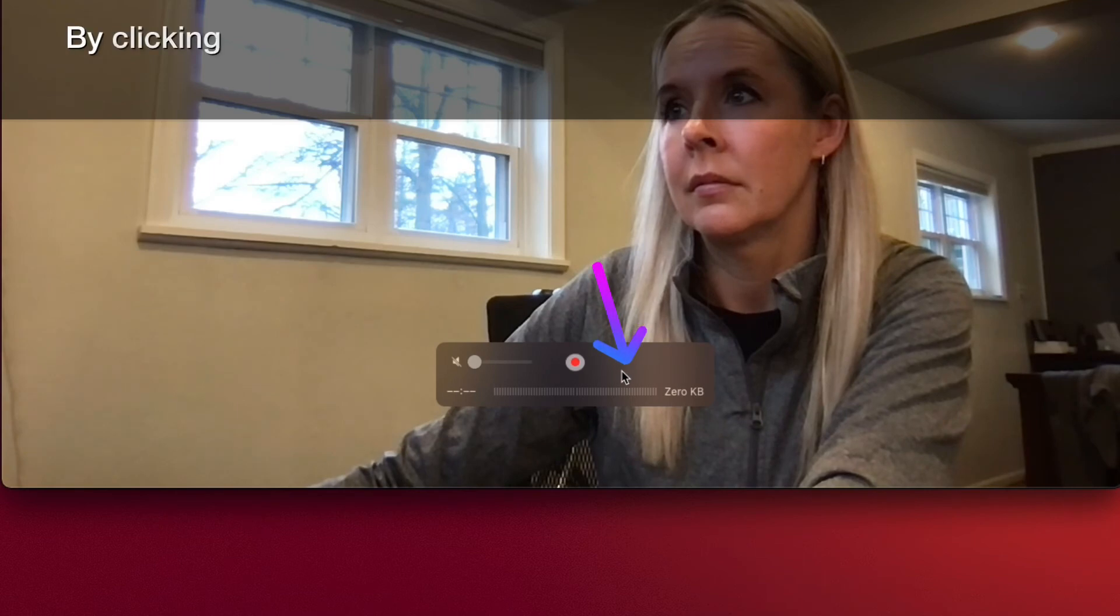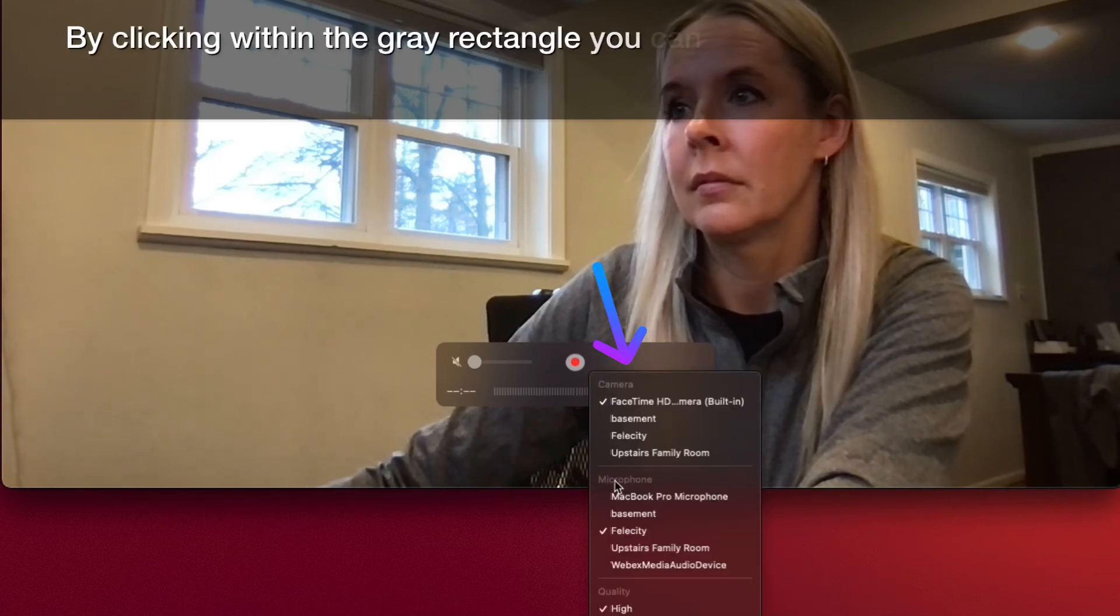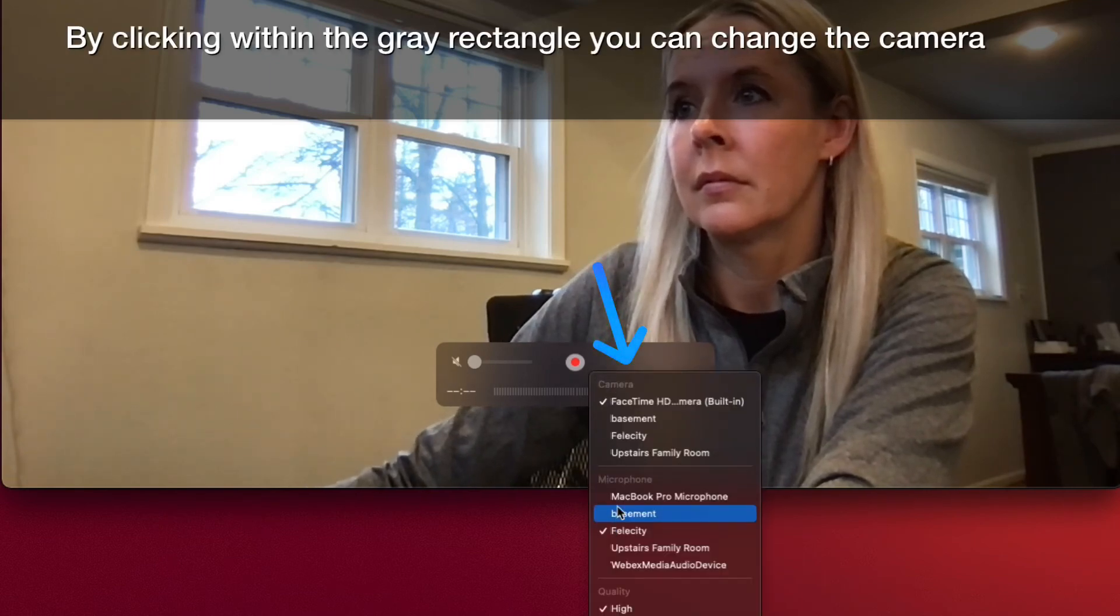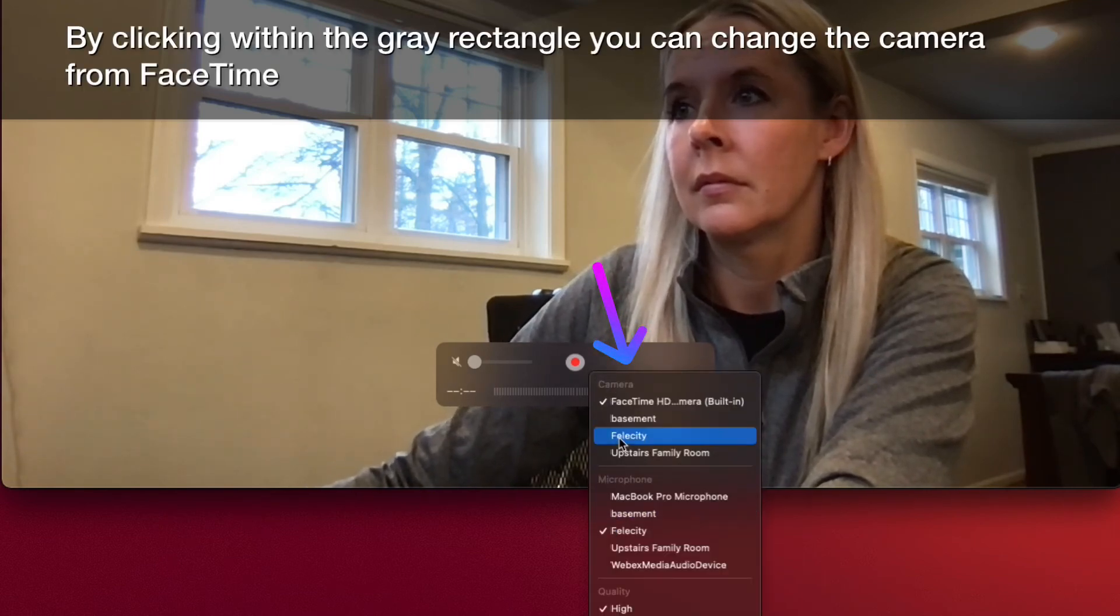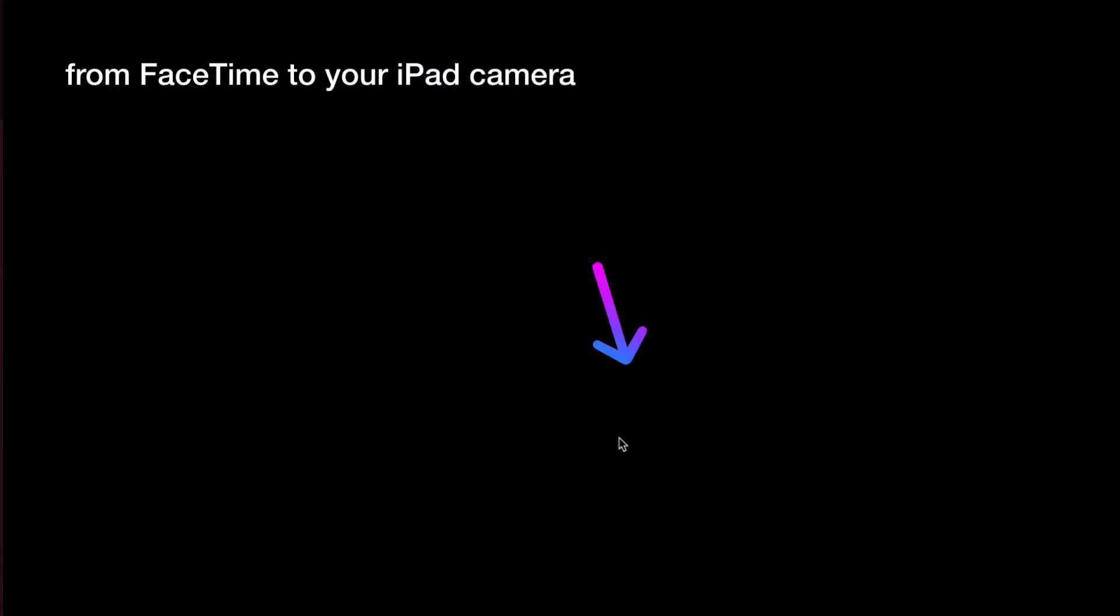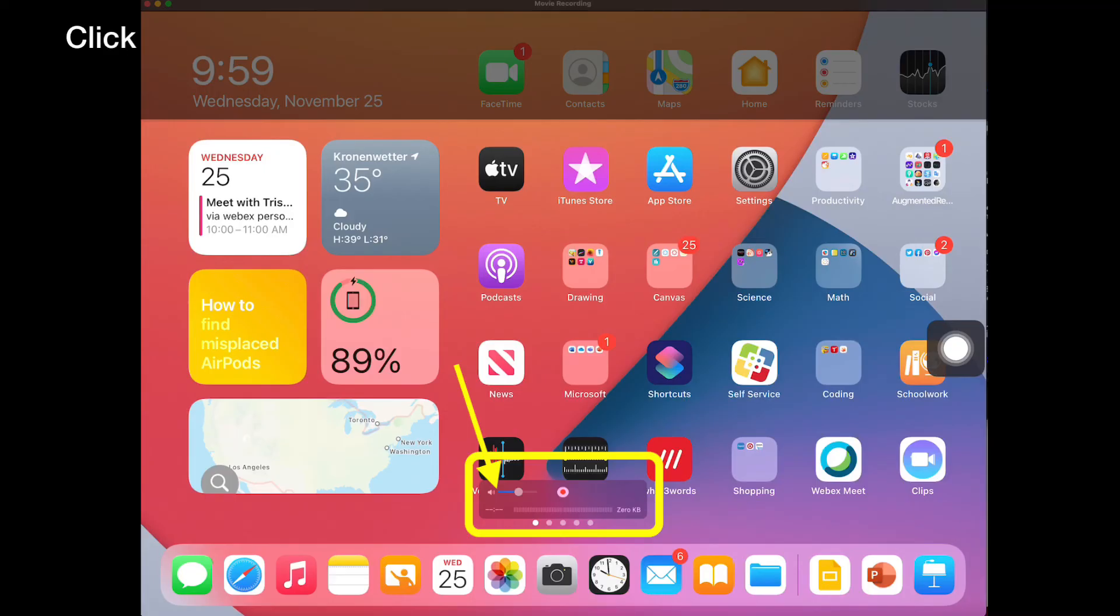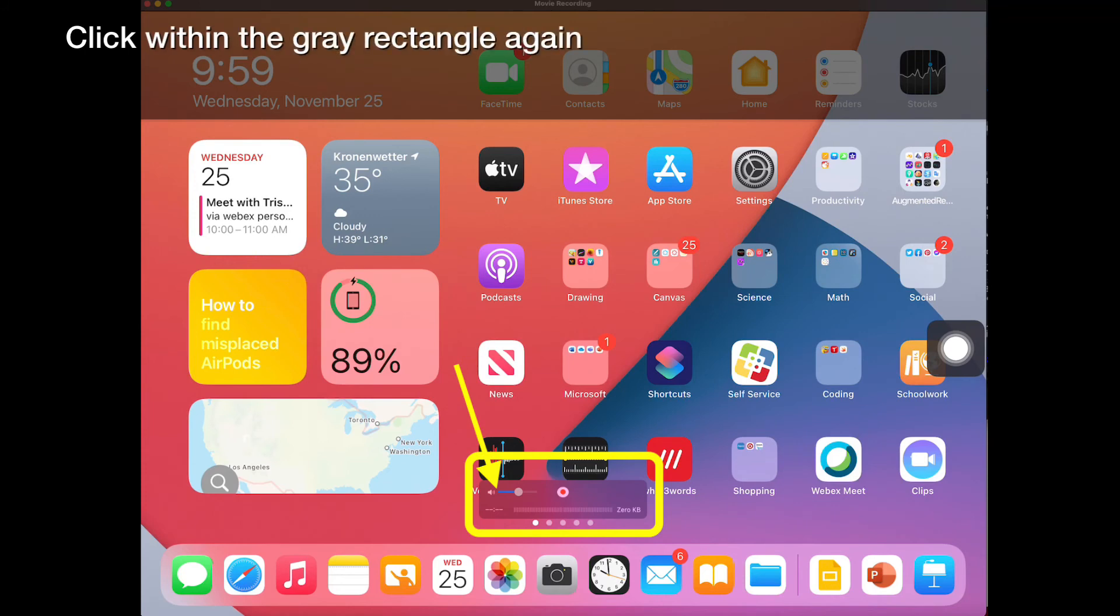By clicking within the gray rectangle, you can change the camera from FaceTime to your iPad camera. Click within the gray rectangle again to adjust the volume.